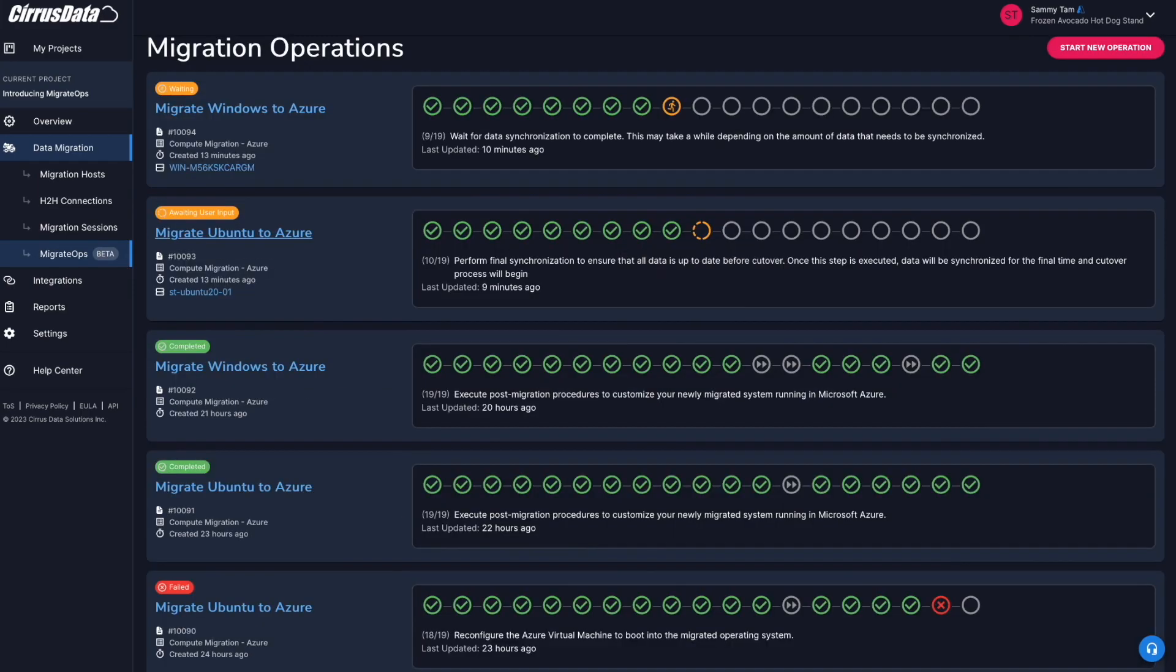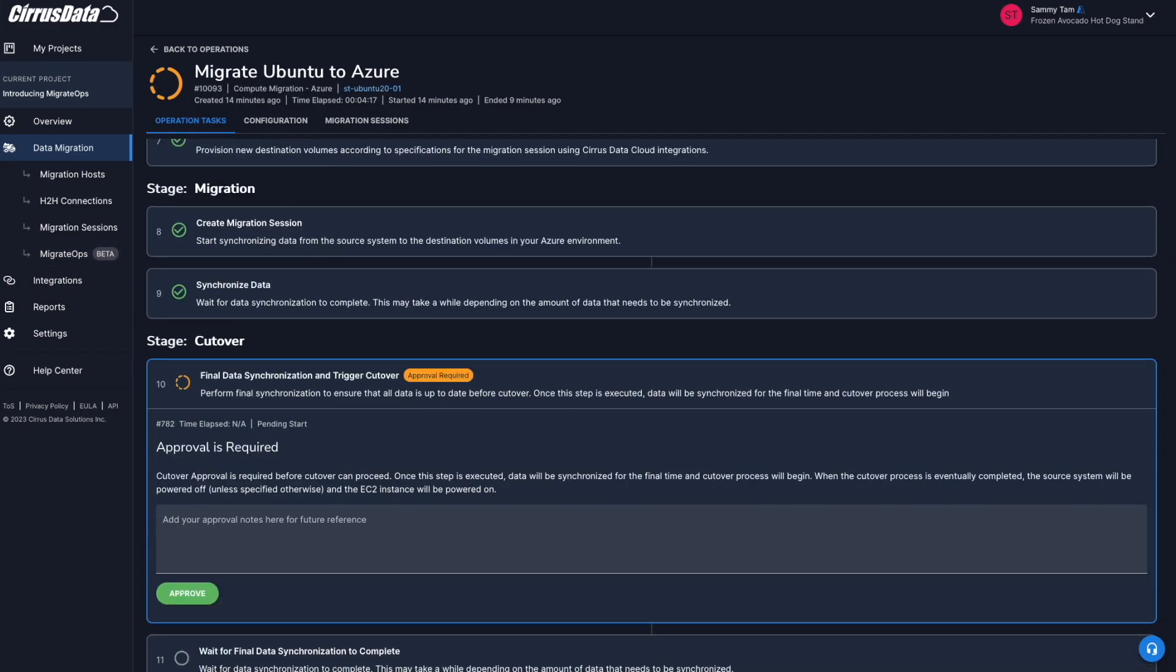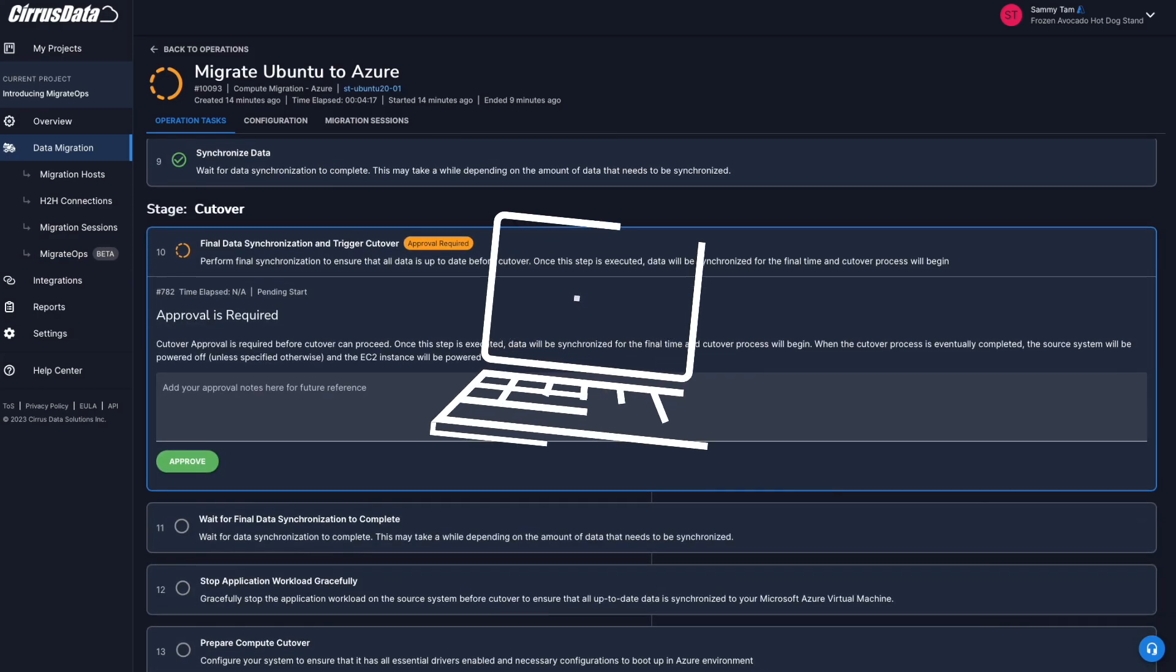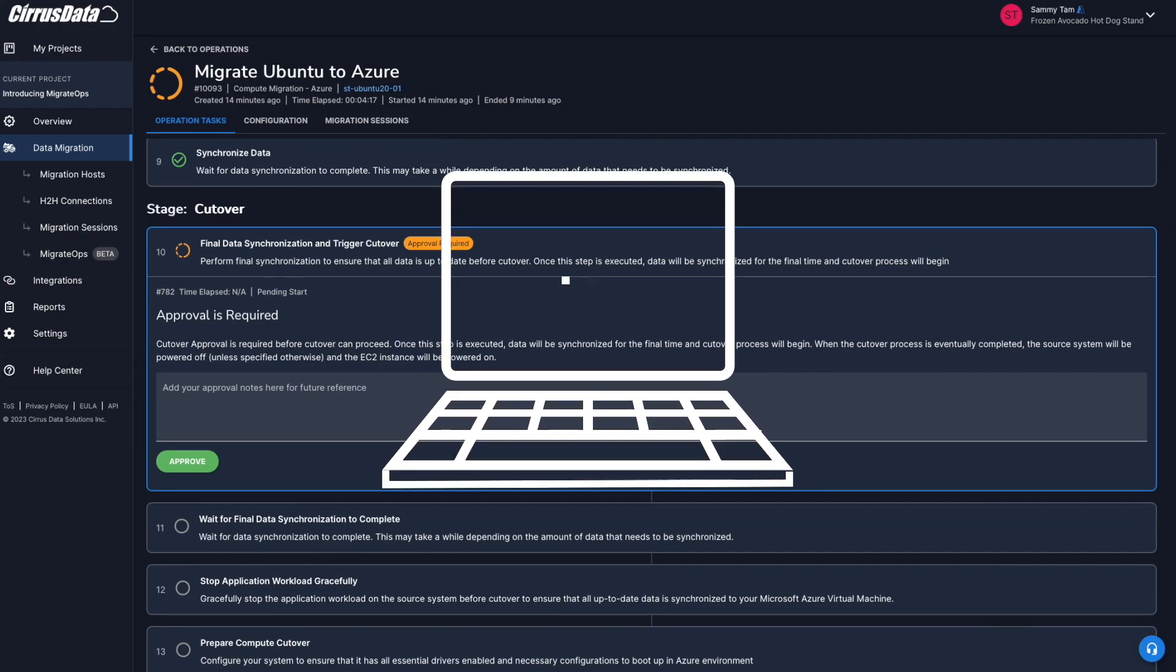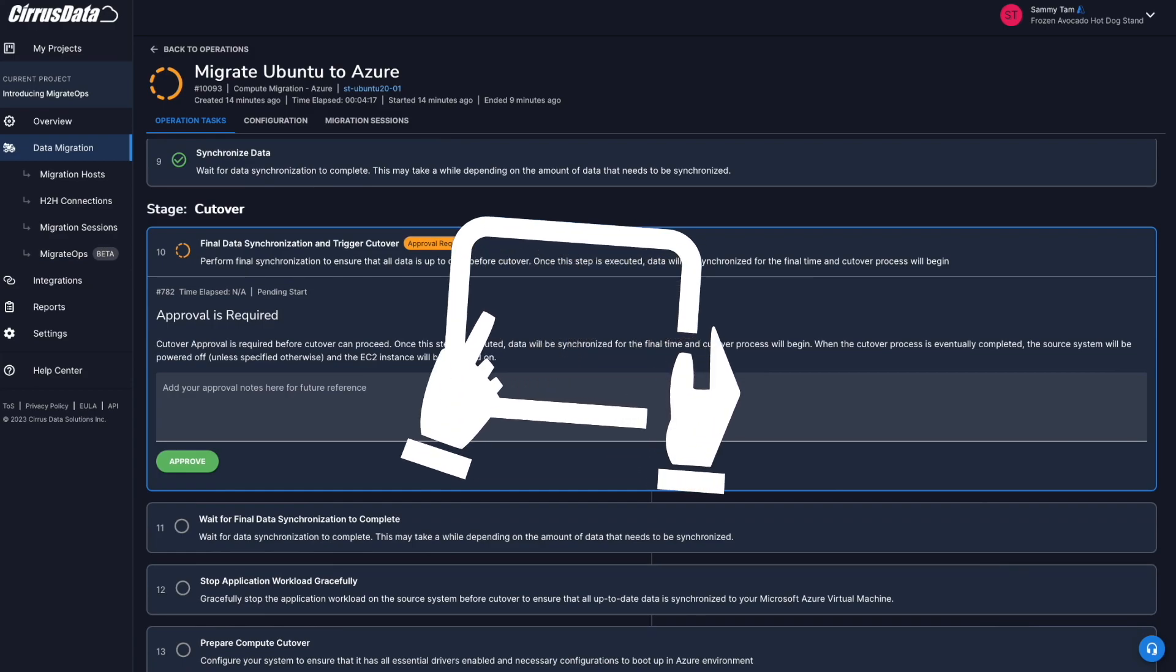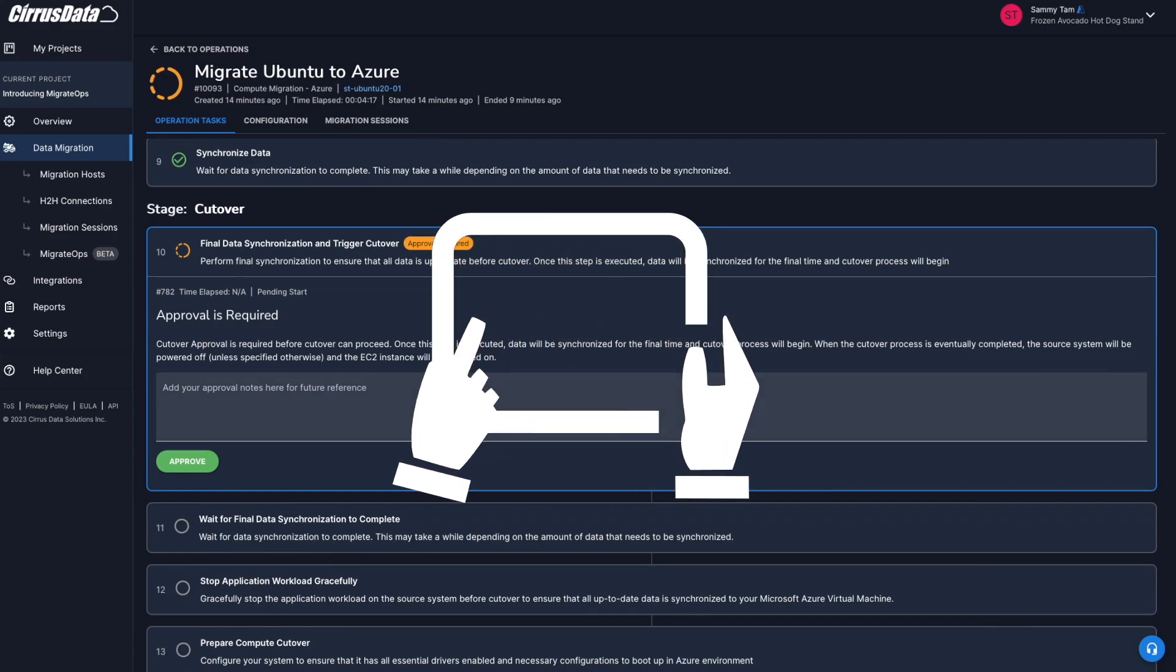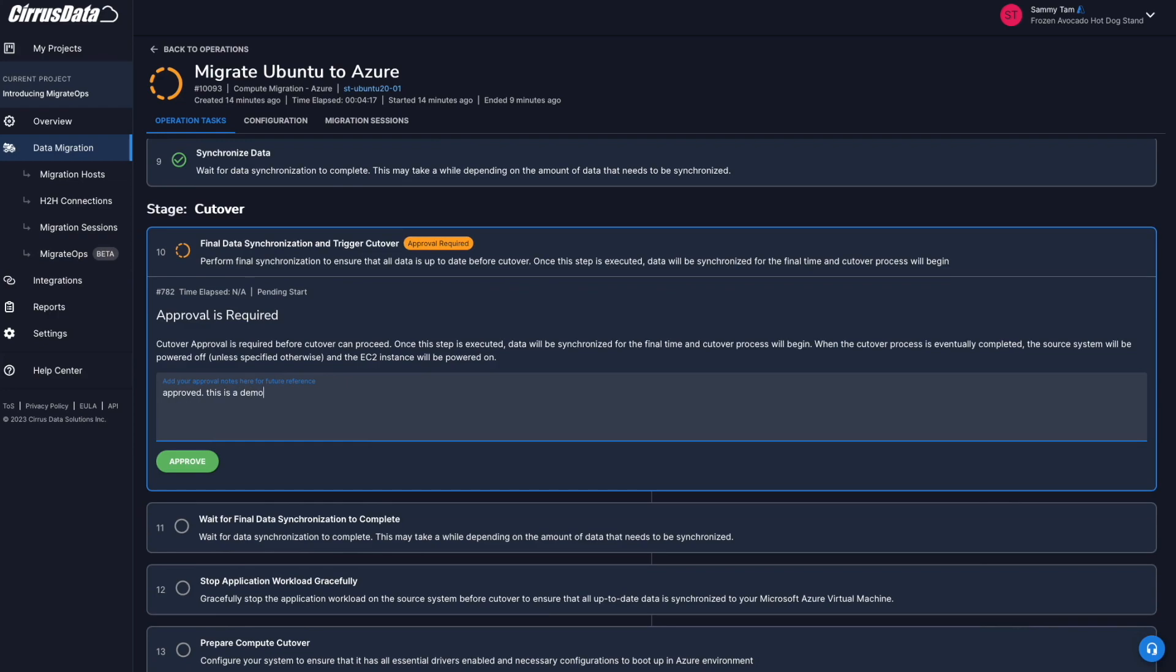Moving on, we can see that a step with the label approval required shows up. Critical tasks, such as a migration cutover in a Migrate Ops recipe, require user approval before execution. In this case, approval is required, where you can also set up a future approval window to precisely control the time of cutover. Let's go ahead and approve the task.